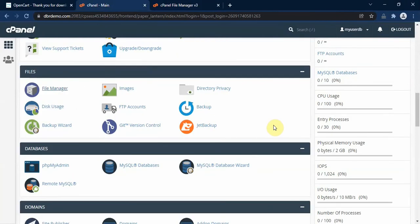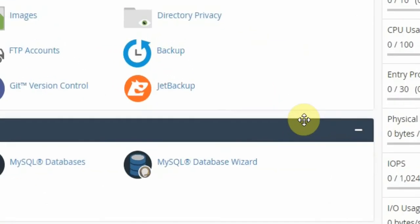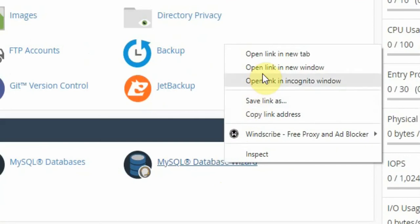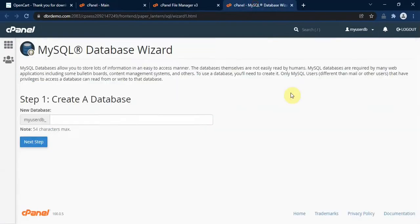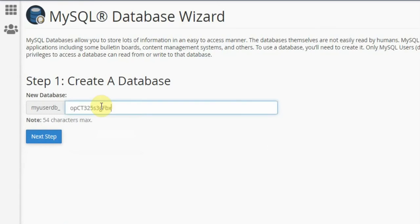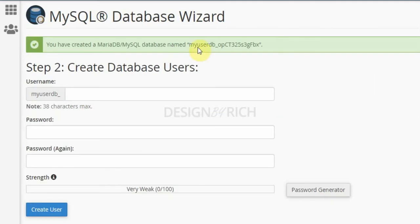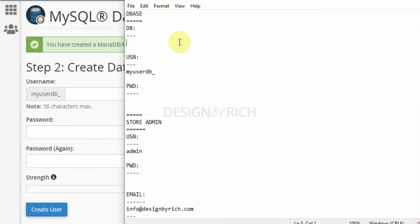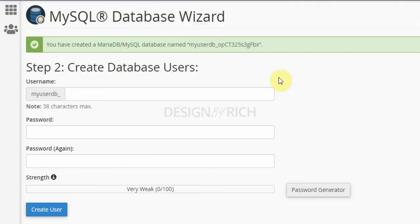The next step is to go back to cPanel and locate the Database section. We need to create a database for our online store. We right-click the MySQL Database Wizard and open it in a new tab. We enter a database name and click the Next Step button. We copy and save the database name in Notepad because we will need it later in this tutorial.